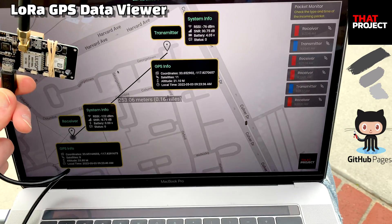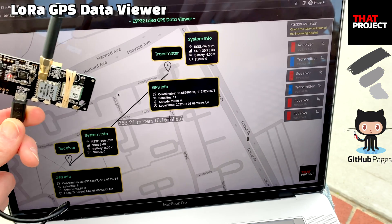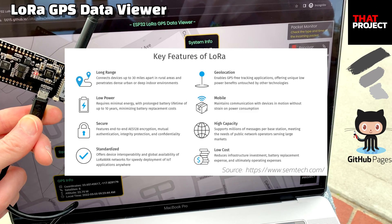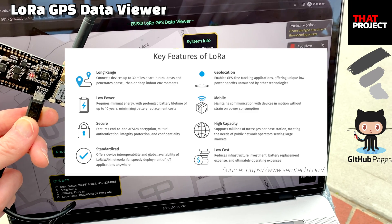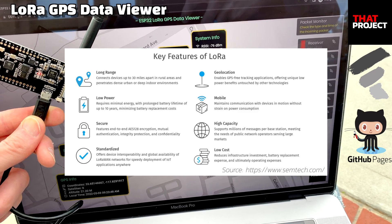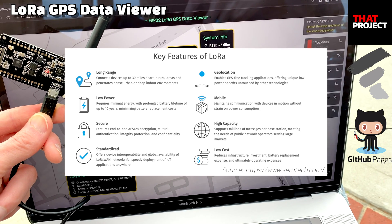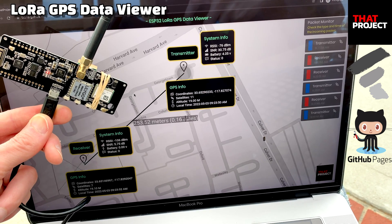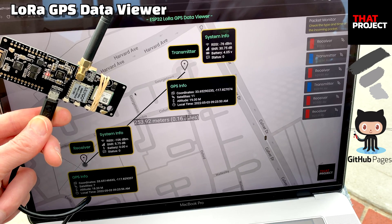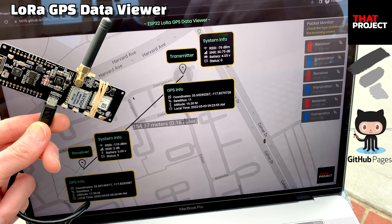LoRa is a wireless radio frequency technology that operates in the license-free radio frequency spectrum. It's a physical layer protocol that uses spread spectrum modulation and supports long-distance communication. You can easily buy LoRa modules and use them for your IoT projects, as many companies are making various modules.